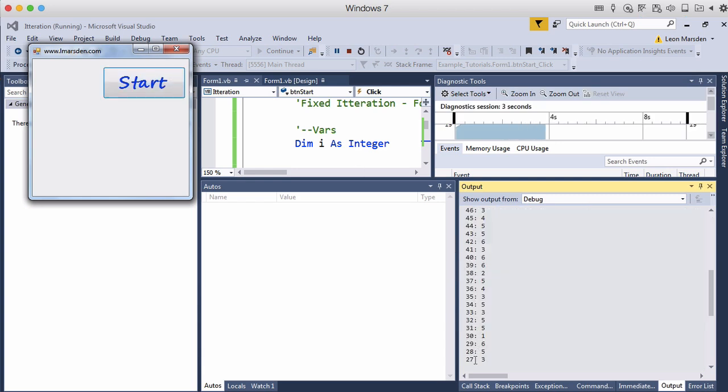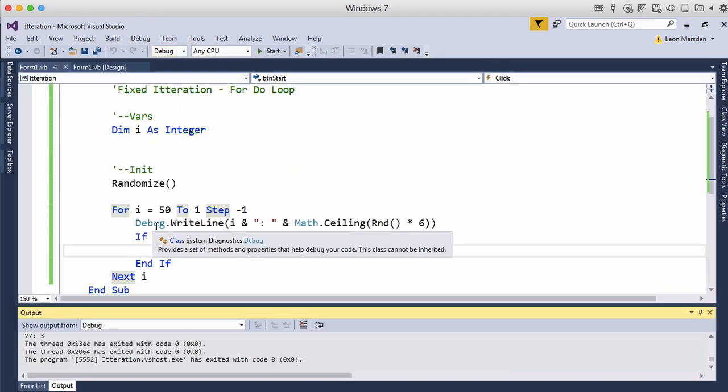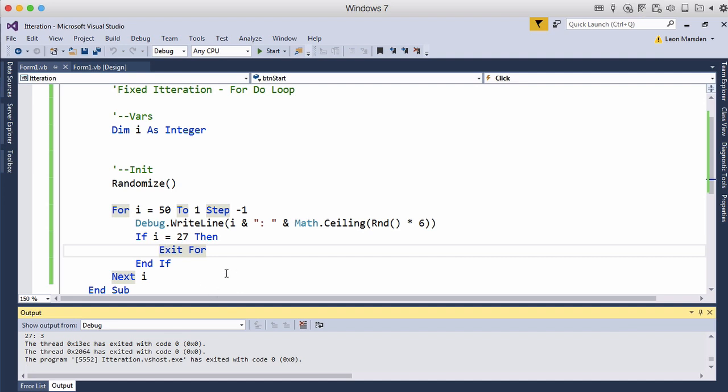So we get to twenty-seven, it's displayed twenty-seven and then it's stopped. It's exited the for loop. So it's terminated the loop before it completed its cycles all the way through. So you can have conditions with inside a loop to exit a loop. So that's useful to note. So we can terminate it under special conditions.